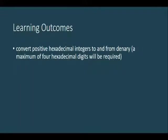In this lesson, you will learn to convert hexadecimal integers to denary. And remember, for the CIE syllabus, you need to know for a maximum of 4 hexadecimal digits. To the maximum, only 4 digits will be provided.